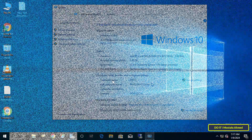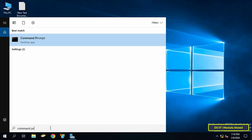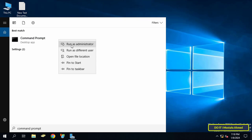Returning to the server, the first thing you need to do is open the Command Prompt window as an administrator.